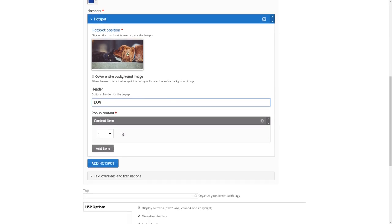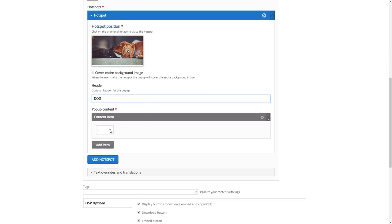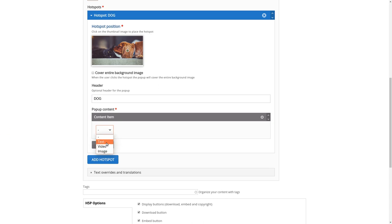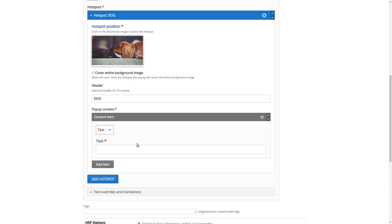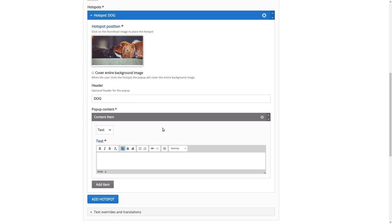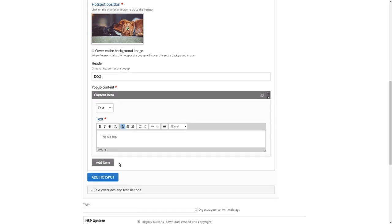Then we can add our content and we can choose between text, video, and images. Let's start with the brief text.